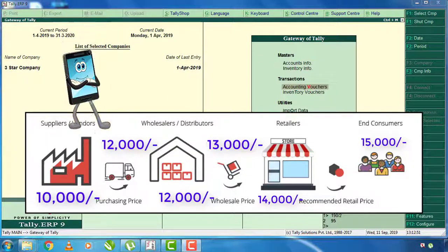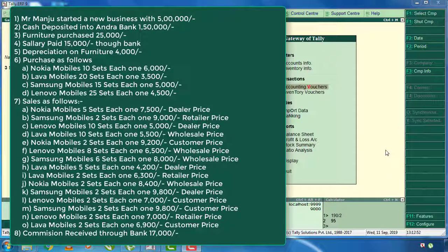please note that Mr. Manju started a new business with 5 lakh rupees. If you want to start a new business with 5 lakh rupees, the first thing we want to do is create the price level setup.